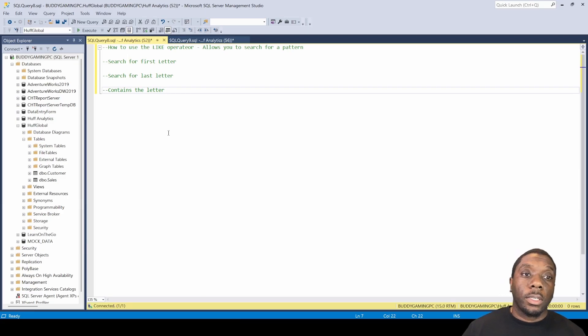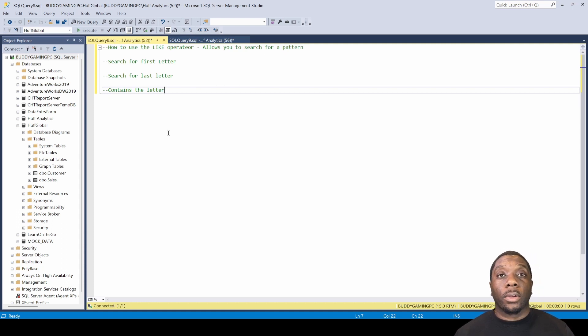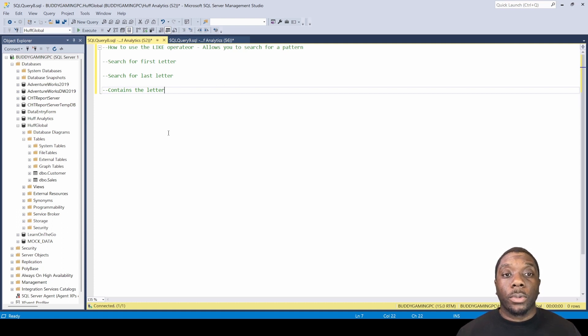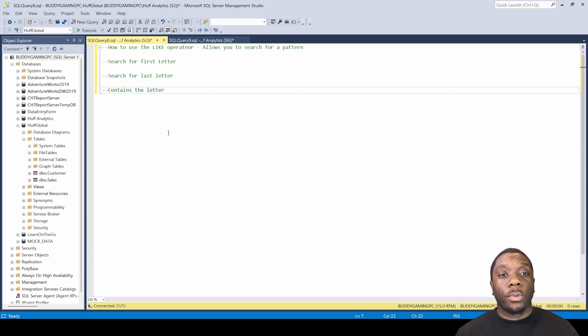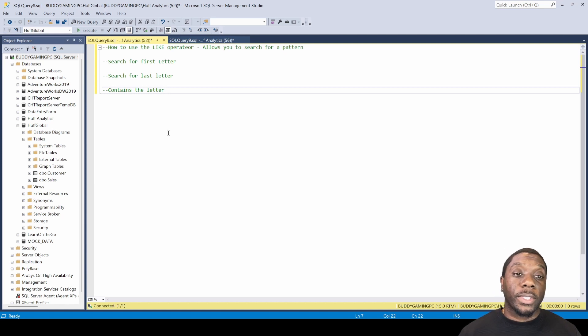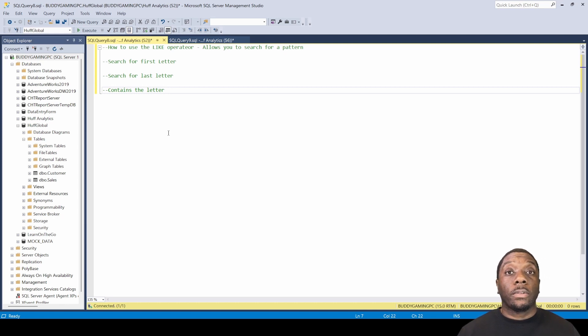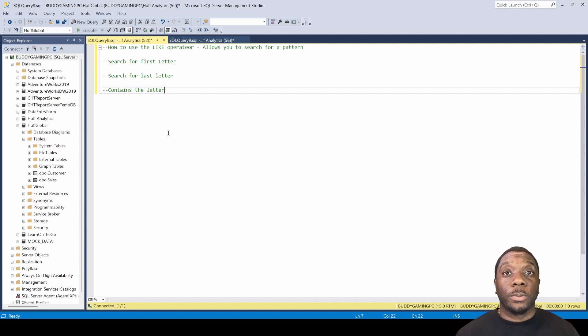Hey, welcome back. It's Carl here. Today in SQL we're going to be looking at how to use the LIKE operator in our WHERE clause. The LIKE operator allows you to search for a pattern. There are three different ways we can utilize this: we can search for a first letter, we can search for the last letter, or we can look for a word that contains the letter. Let's go ahead and work this out in SQL.